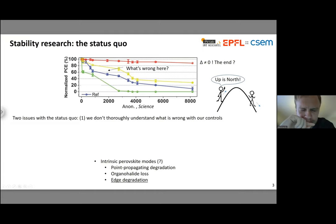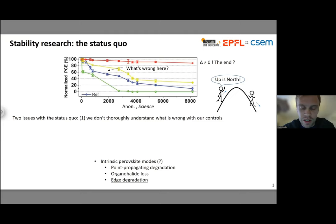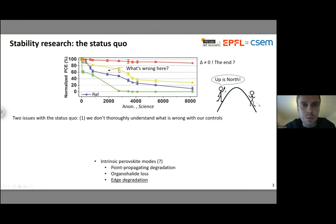I see two problems with the current status quo of stability research. One problem is that we don't do enough to characterize what's wrong with our baseline devices before we go ahead and modify them. We all have very different starting points — our fabrication processes can differ in tens, hundreds of little details. The issue is illustrated by the guy saying 'up is north,' which is not a very useful statement to the guy on the other side of the hill. We have to know where we are to know which direction to move. And we're not dealing with a one-dimensional optimization problem — we have many dimensions to think of, so the issue is quite severe.